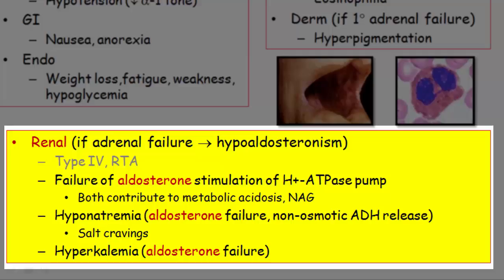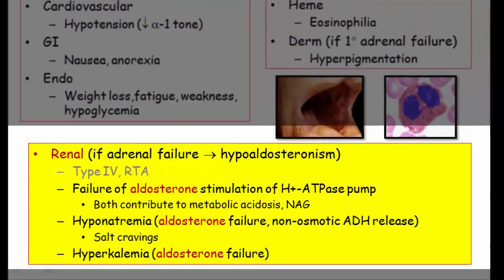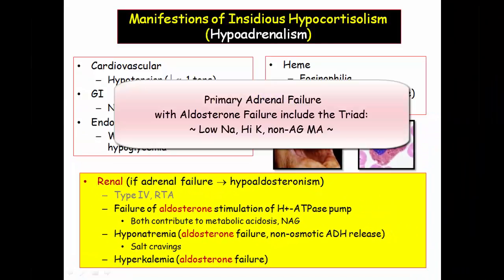Hyperkalemia will also be seen because aldosterone secretion is normally increased in response to high potassium, independent of the renin-angiotensin system. Thus, low sodium, high potassium, and non-anion gap acidosis is the characteristic electrolyte pattern for primary adrenal failure.